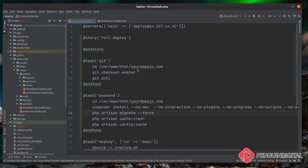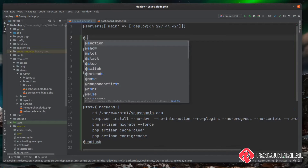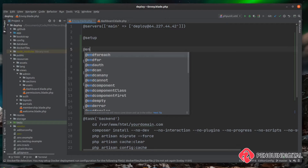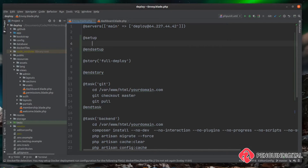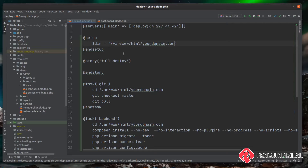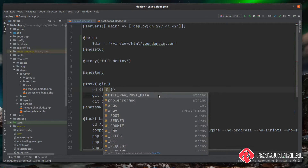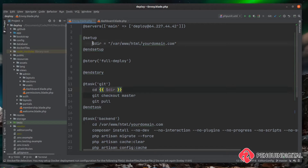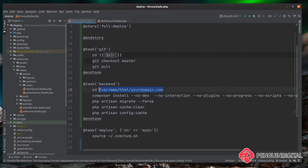As you're probably thinking, we're repeating code here and if we change this directory later we'd have to update it in multiple places. Envoy allows you to create variables using a special directive called `@setup`. At the top of our Envoy file I'll create a `@setup` directive and close it with `end setup`. Inside we can create a variable called `dir` and set it to our project's directory path. Now all of our tasks have access to this variable. We replace the hardcoded strings using Blade syntax — `{{ $dir }}` — in both the git and back end tasks.